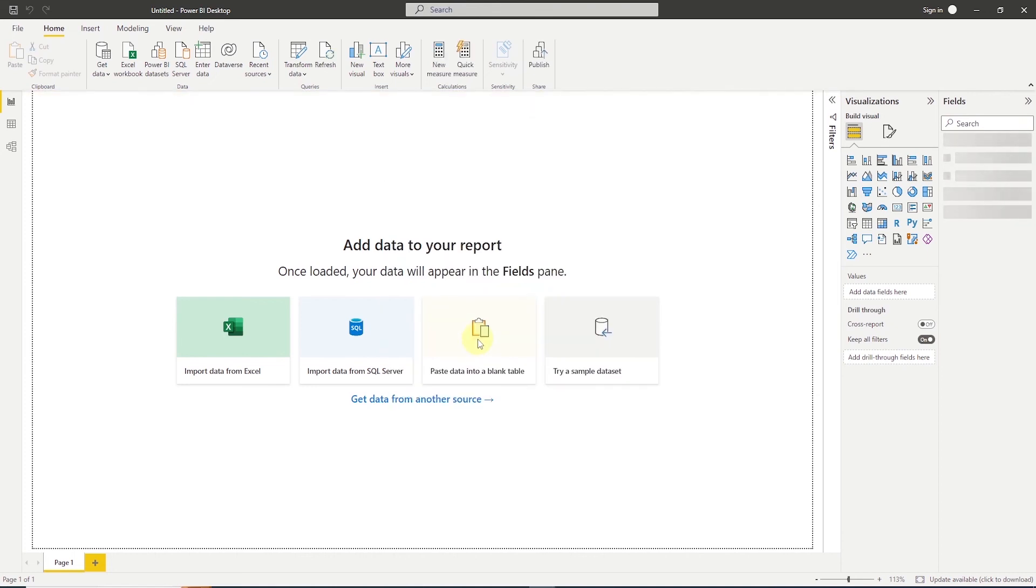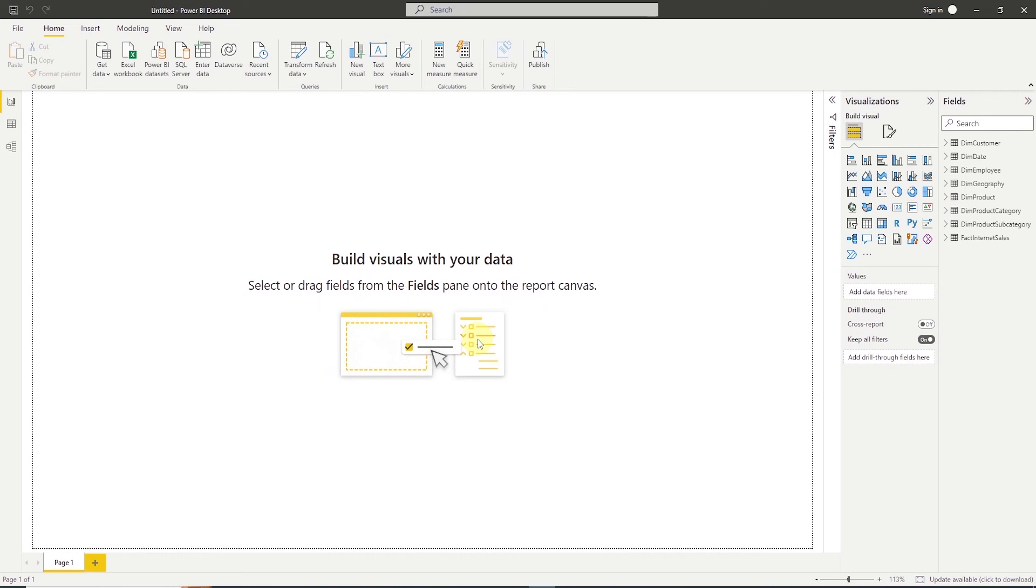Power BI now will read the data from the source database and start ingesting it into its internal database. We'll see the progress bar here on the load screen and we'll see the number of rows we import from each table. And once this process is complete, this dialog box will go away and we can see the tables imported into Power BI.